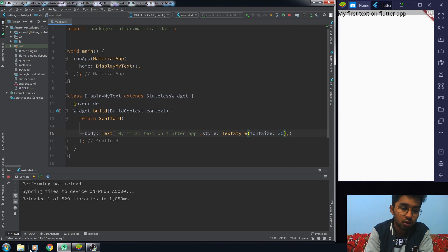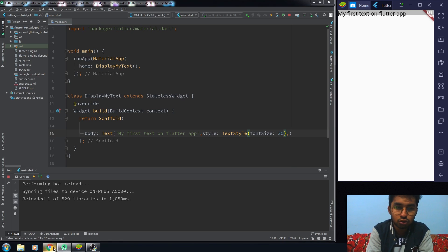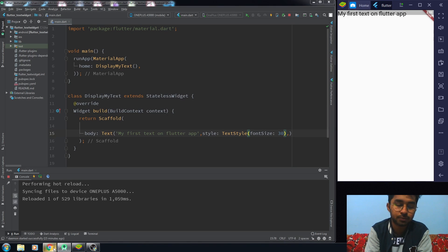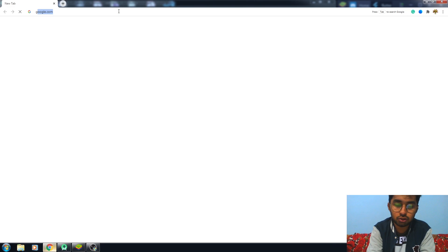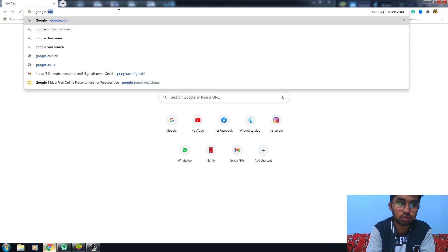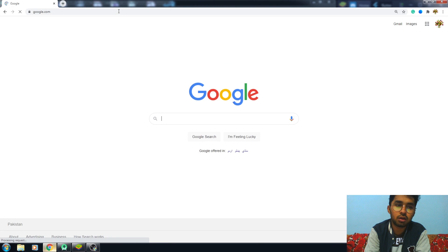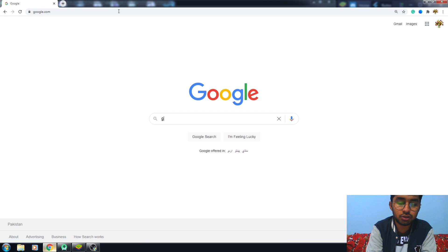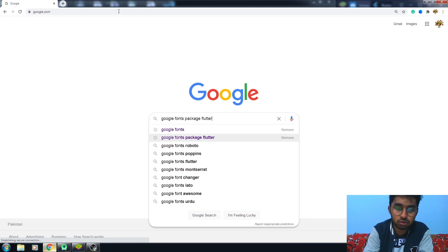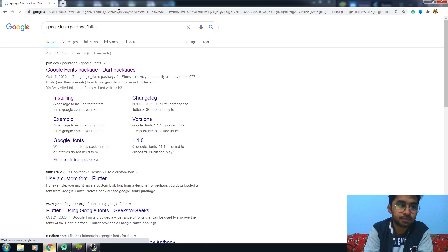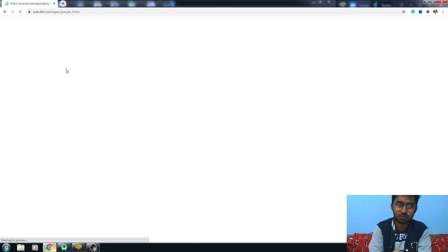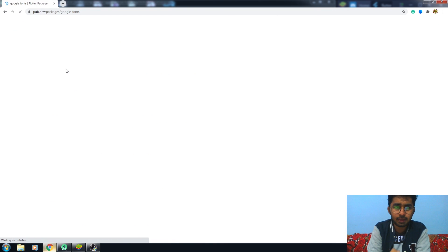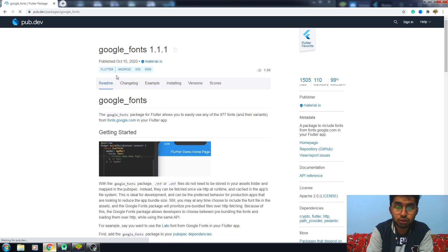Let me show you how we can use it. First, let me show you how we can import the package. So we're going to go on Google Chrome, write google.com here. Now you need to write Google font package Flutter.